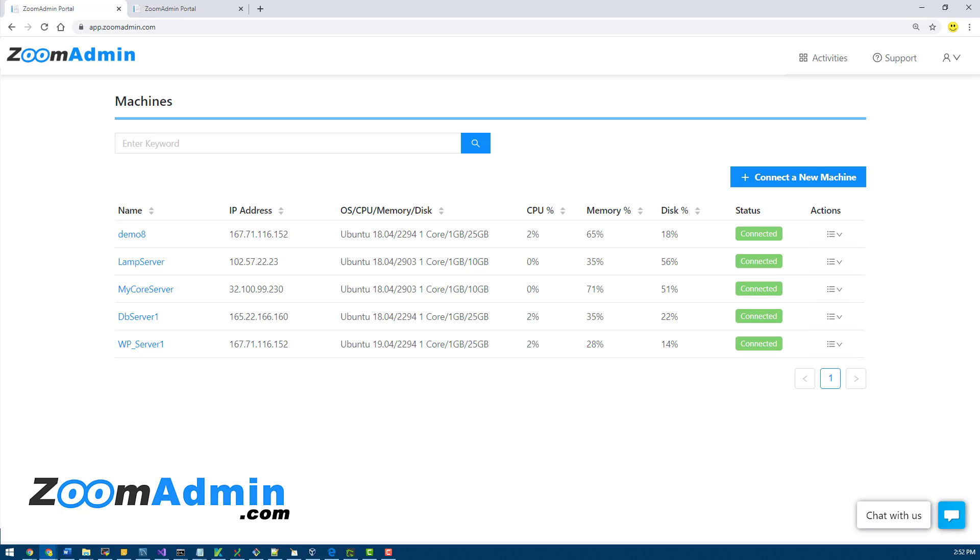Hey guys, in this tutorial we'll go through the system user management features of ZoomAdmin. Some of these features are new, we just released them a couple weeks ago for creating and managing users in ZoomAdmin.